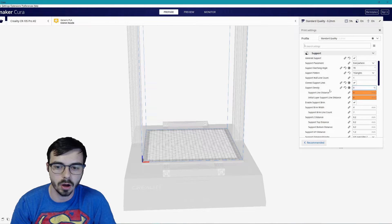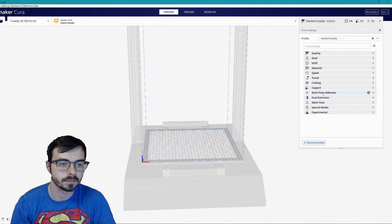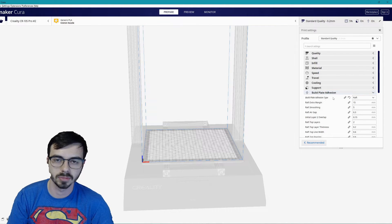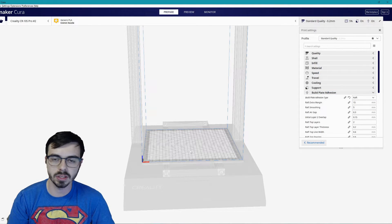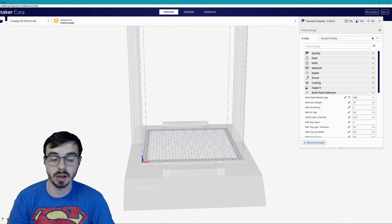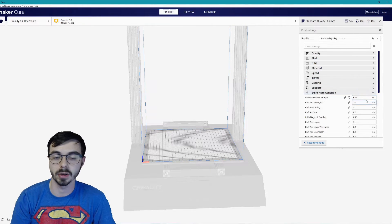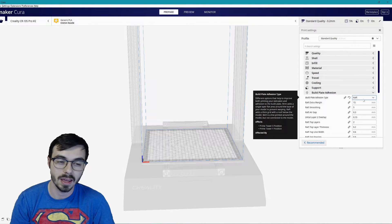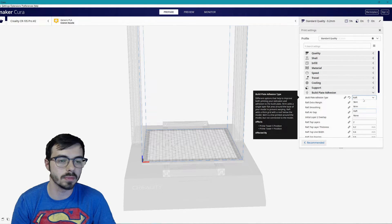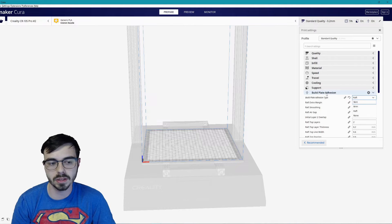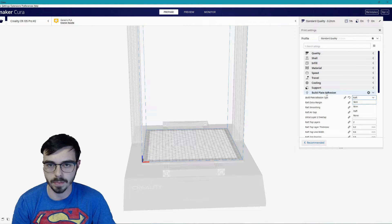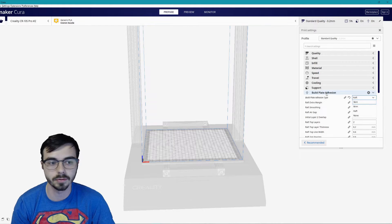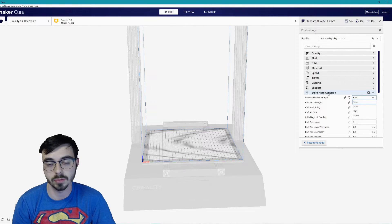Moving on, build plate adhesion. Build plate adhesion is also a little bit subjective. If I'm printing something very thin and small I'm not even going to do anything. I'm going to have nothing at all for build plate adhesion. It's kind of hard to get my prints off but it works. If I want to have a little bit easier time I might add a brim. Now for the big prints I always have a raft. Helps out my bed leveling, it's easier to get the prints off.